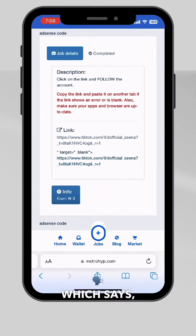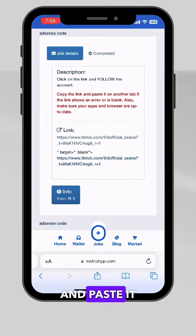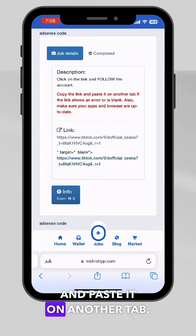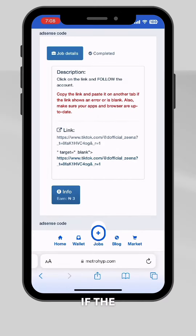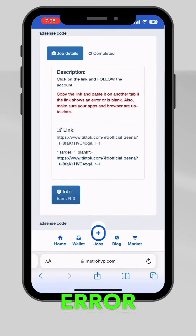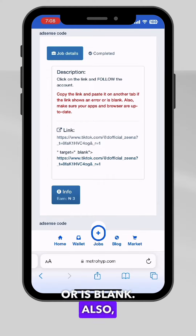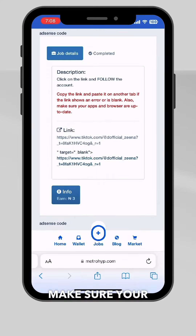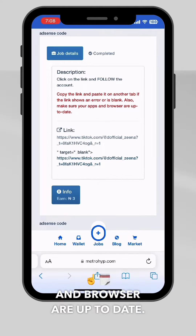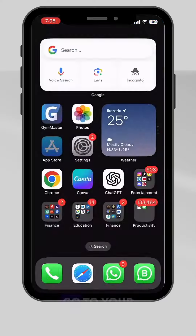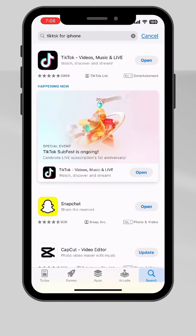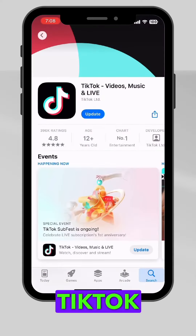There's another instruction quoted in red which says: copy the link and paste it on another tab if the link shows an error or is blank. Also make sure your app and browser are up to date.